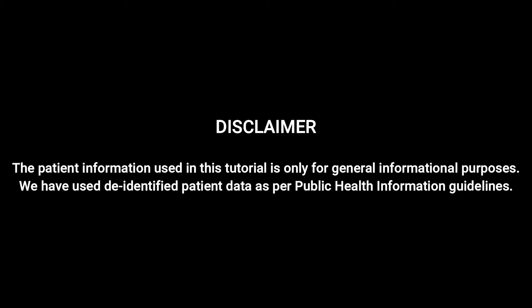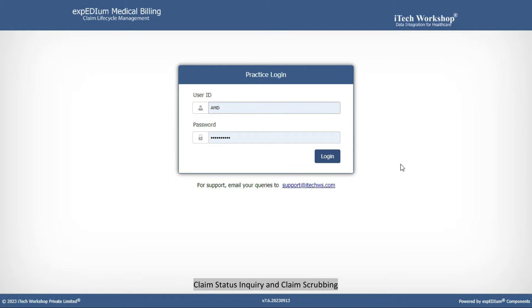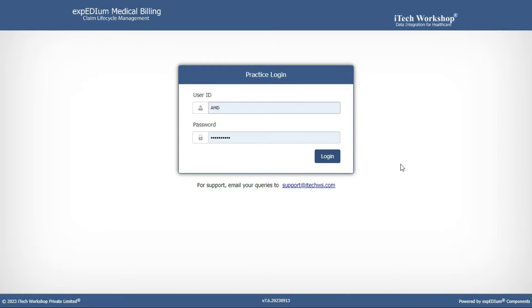The patient information used in this tutorial is only for general informational purposes. We have used de-identified patient data as per public health information guidelines. Hello everyone, in this tutorial video we will guide you through Claim Status Inquiry and Claim Scrubbing within the Expedium Medical Billing software.